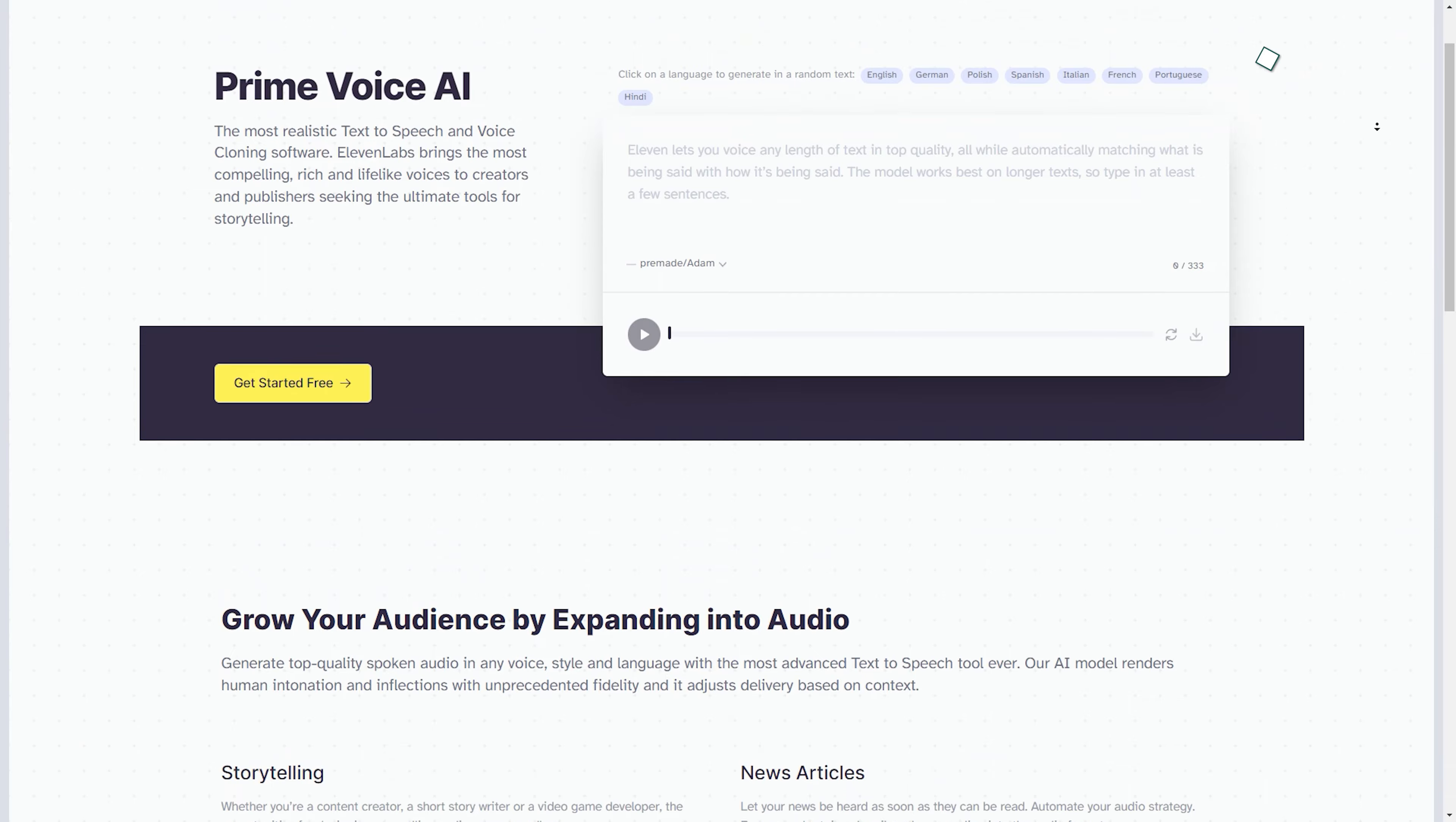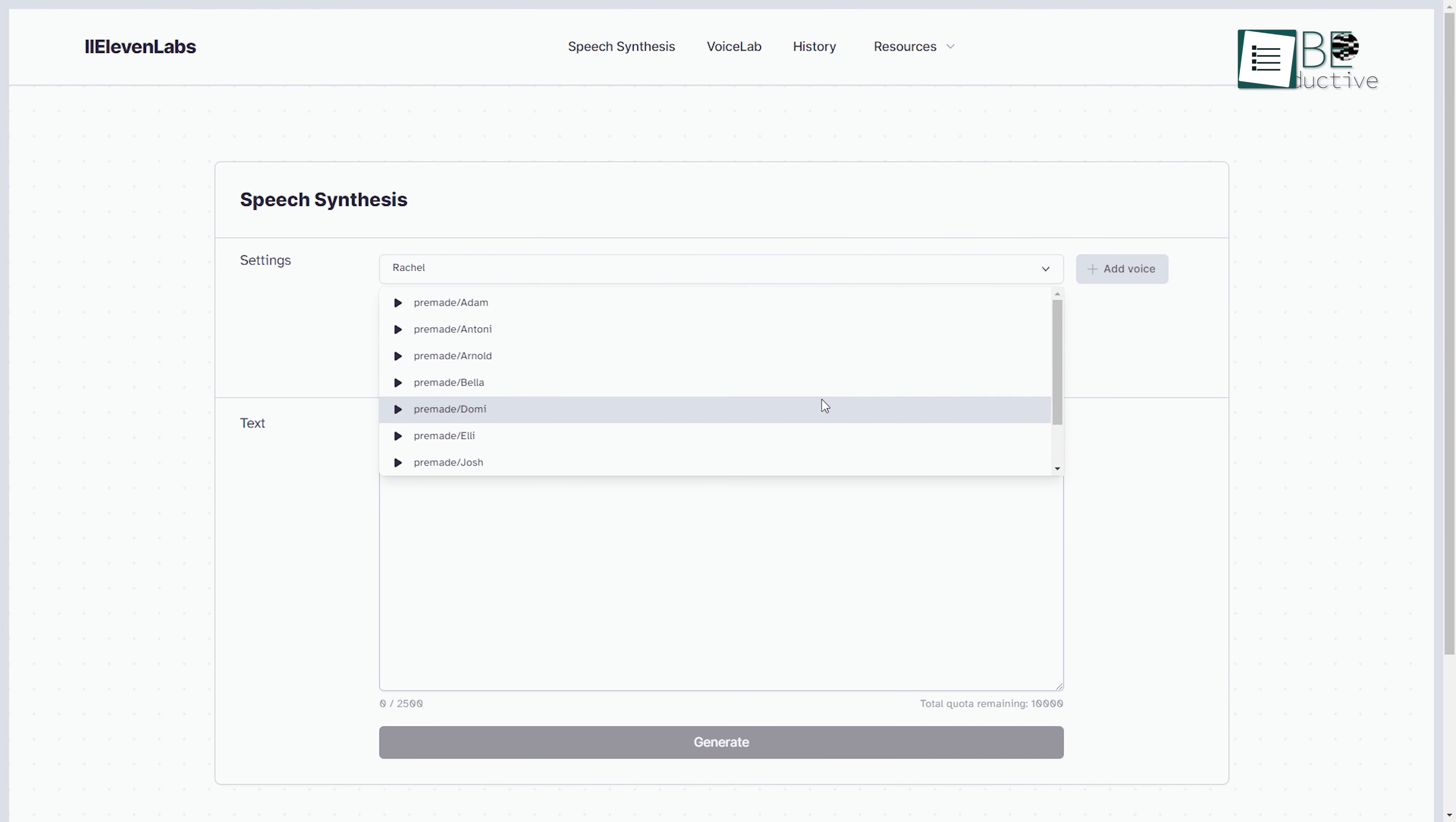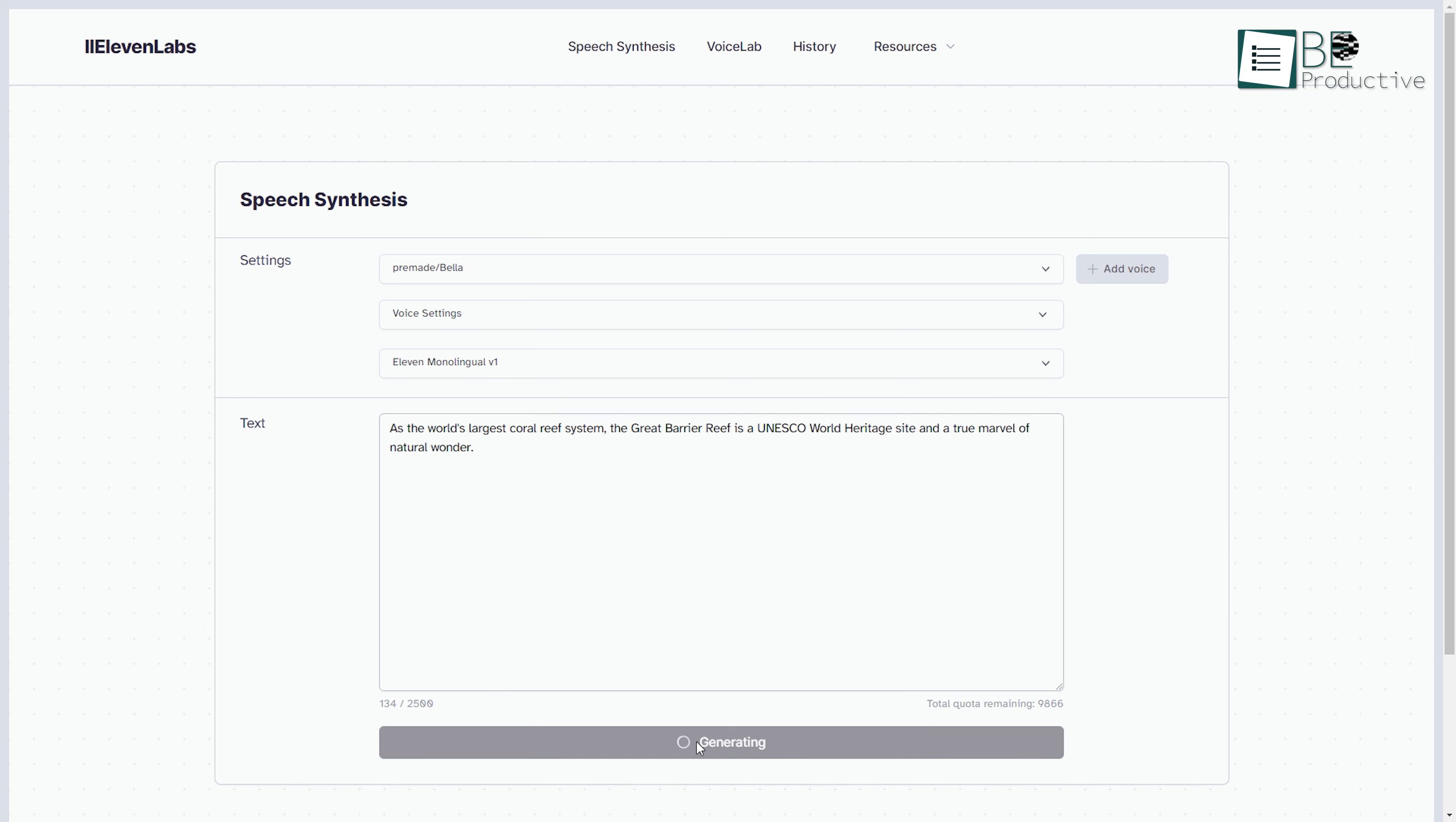Runner-up on the list is Eleven Labs, an advanced AI speech tool that empowers you to create captivating audio experiences, unleashing endless possibilities from storytelling and emotional narratives to dynamic newsletters.